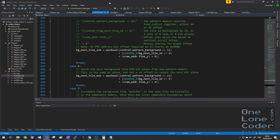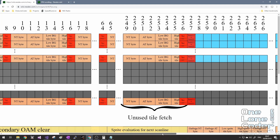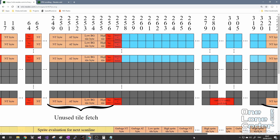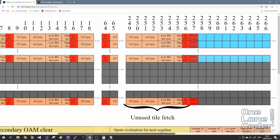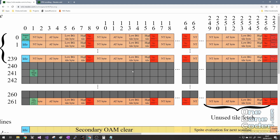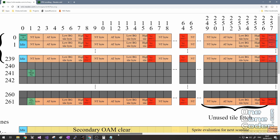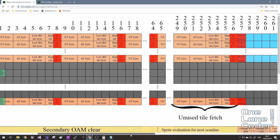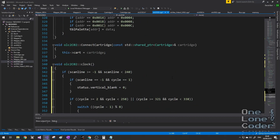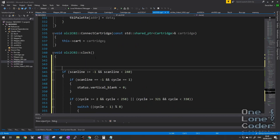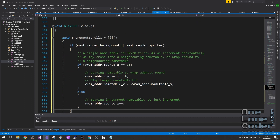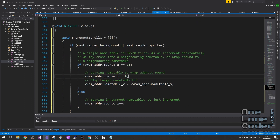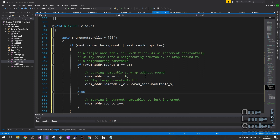I really want this video to be under two hours long. On the timing diagram, all cycles marked in red imply additional manipulation of the loopy registers. There are four essential functions: incrementing in the x-direction, incrementing in the y-direction, resetting along the x-axis, and resetting along the y-axis. I'm going to implement these as lambda functions in my clock function. Incrementing in x simply adds 1 to the VRAM address value, but if we go beyond the edge of the name table we flip the name table bit so we index into the other name table.